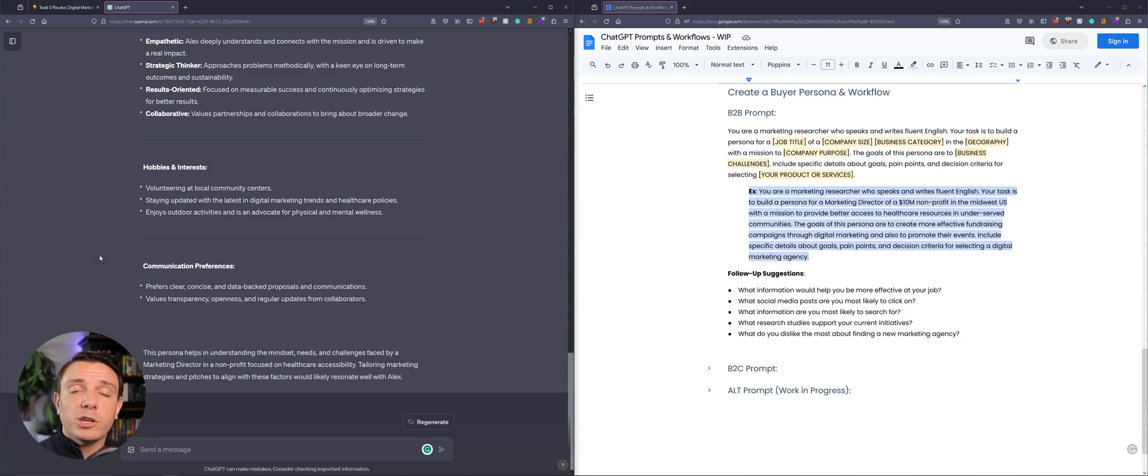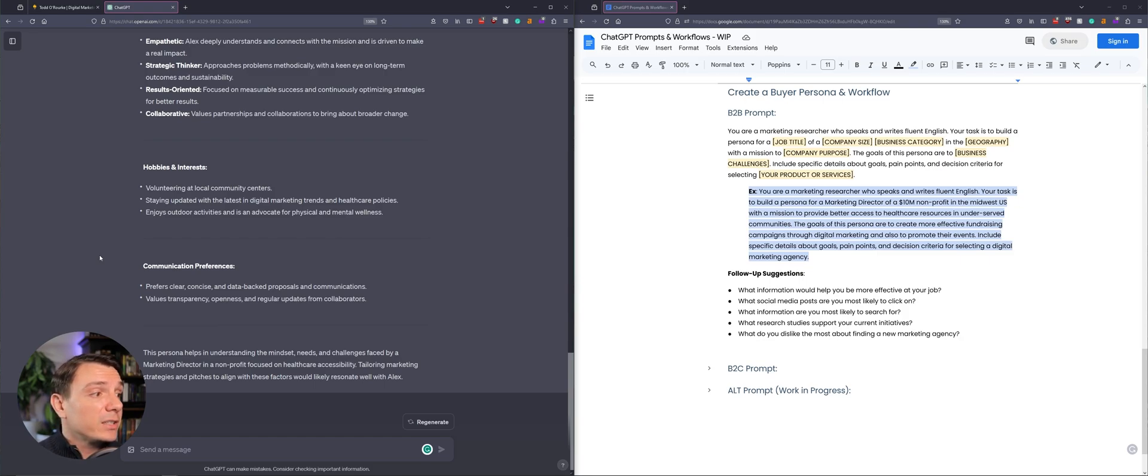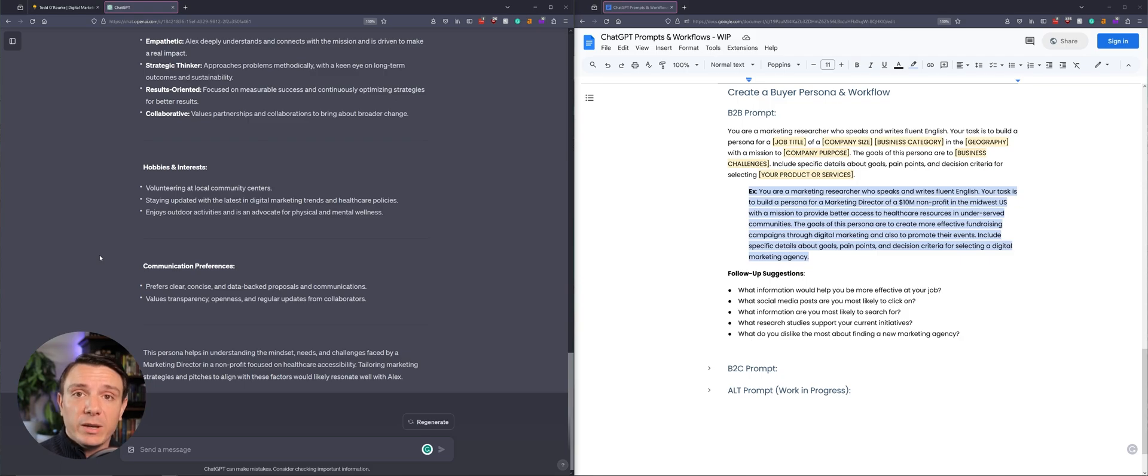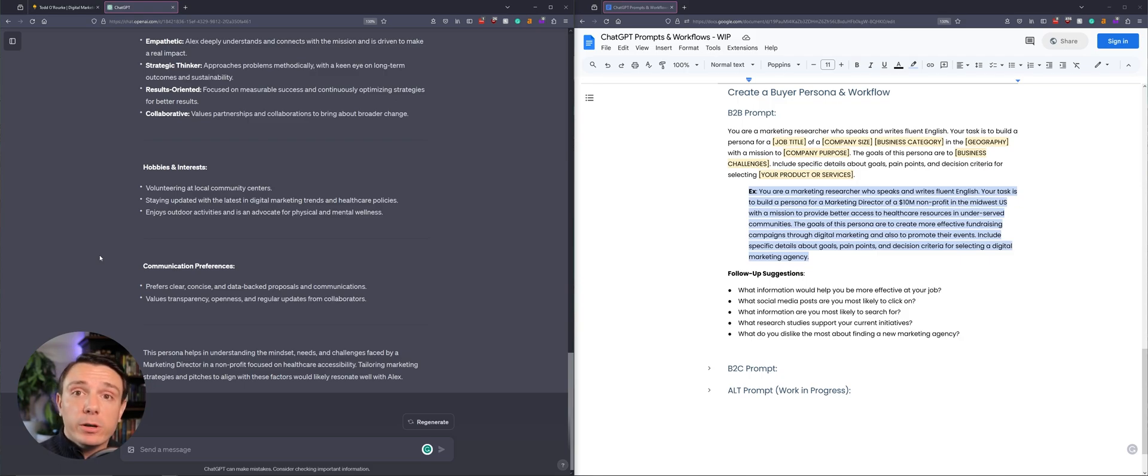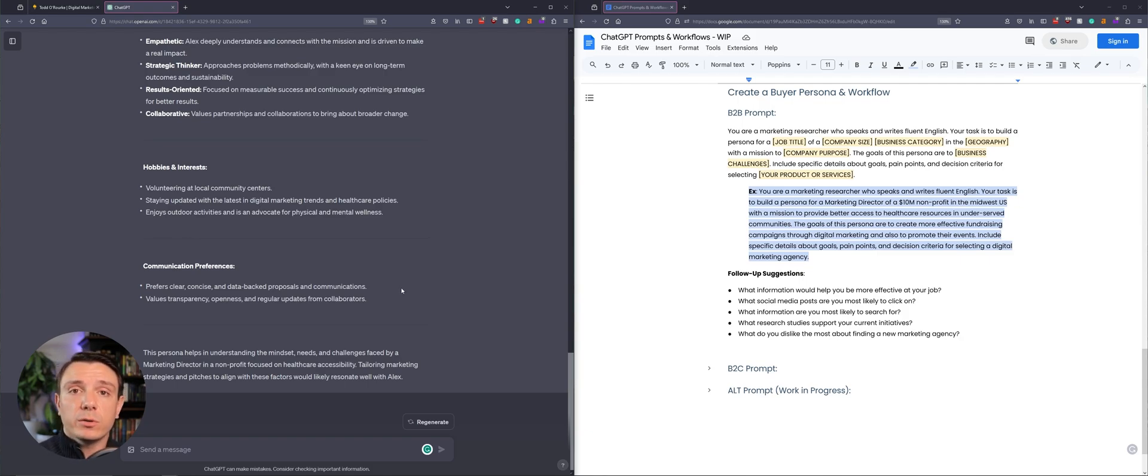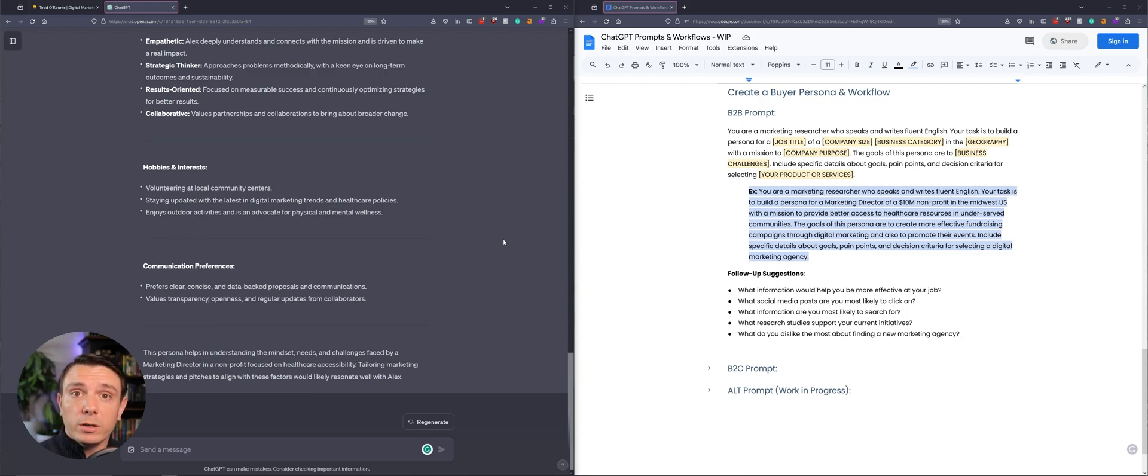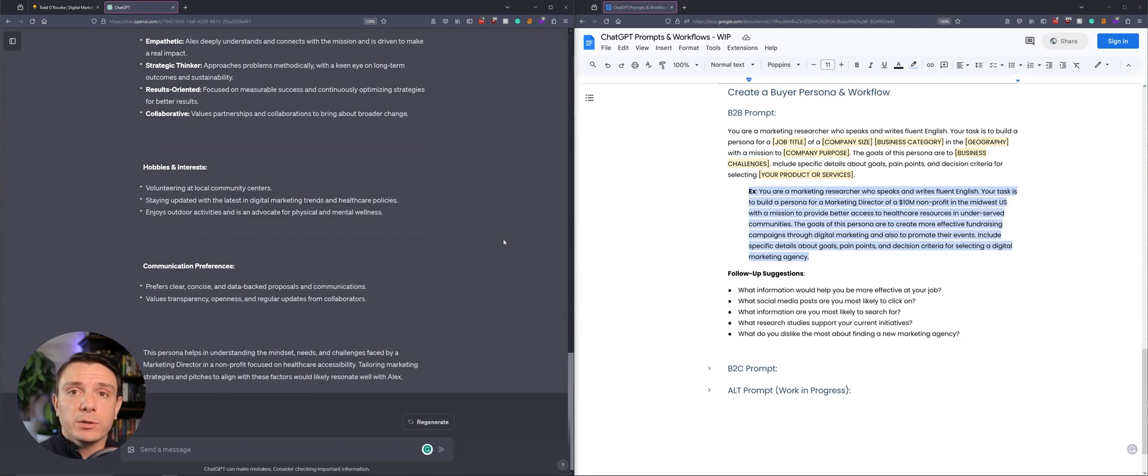So when we have ChatGPT create this landing page for us, we're specifically going to call out that we want clear, concise and data backed proposals and information. So this way we avoid any kind of flowery prose that ChatGPT typically gives us straight out of the box. And now that we have our prompt persona, we can follow up with some really targeted questions. Because this new persona is going to respond to you how a human would. So what information would you want to know from this persona?